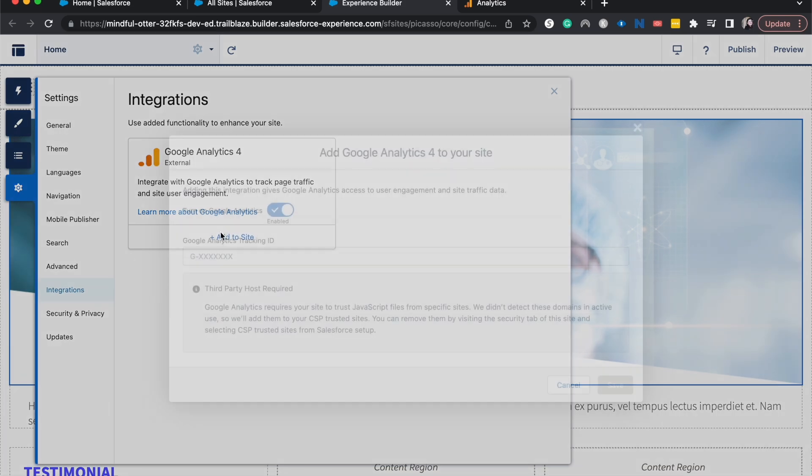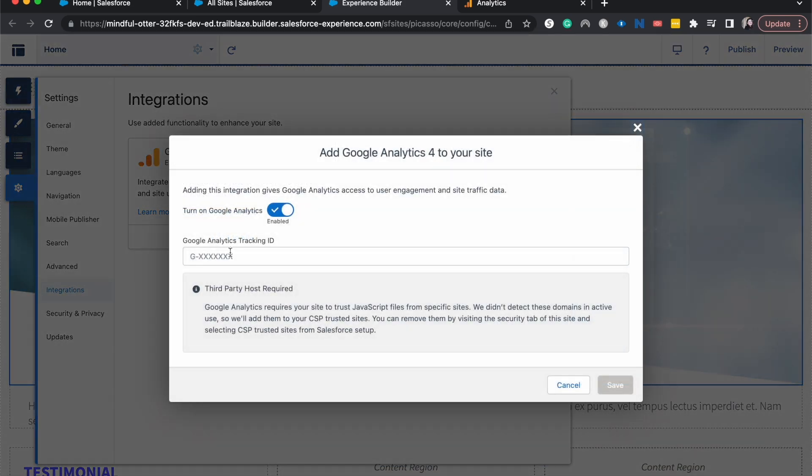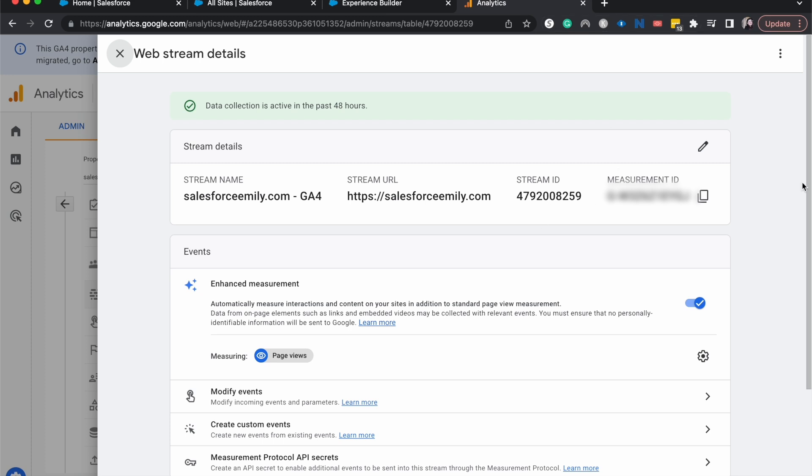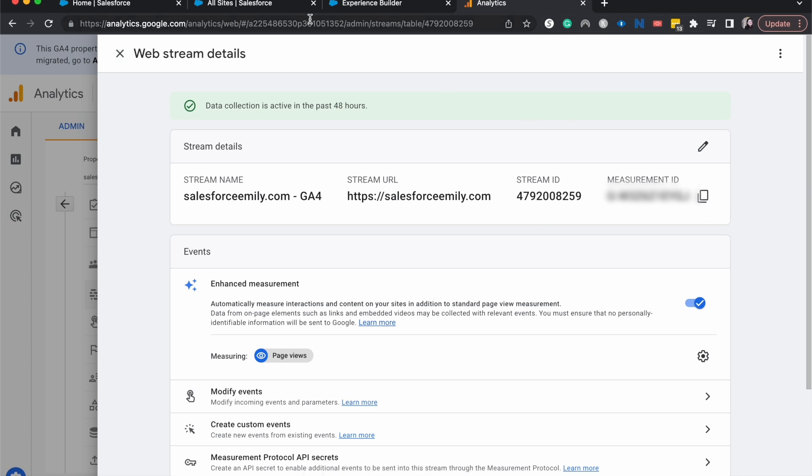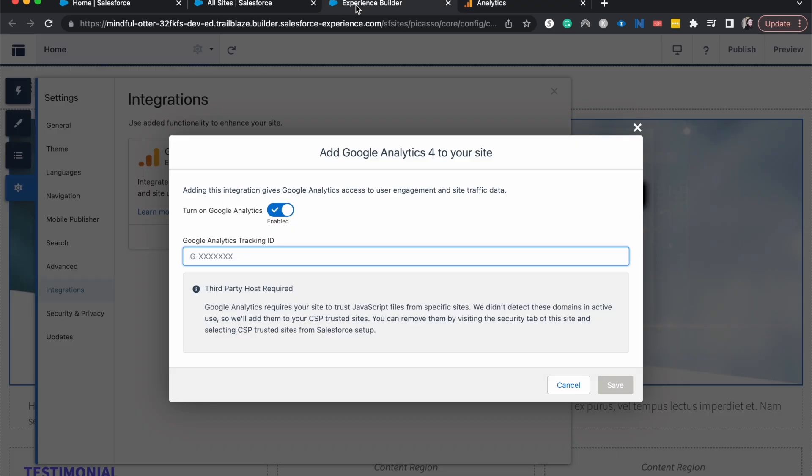I'm going to go add to site here and we need our tracking ID. That's what they call it here on the Experience, but over here they call it the measurement ID on Google Analytics 4. I'm going to go back to the Experience builder, paste that in, and hit save.